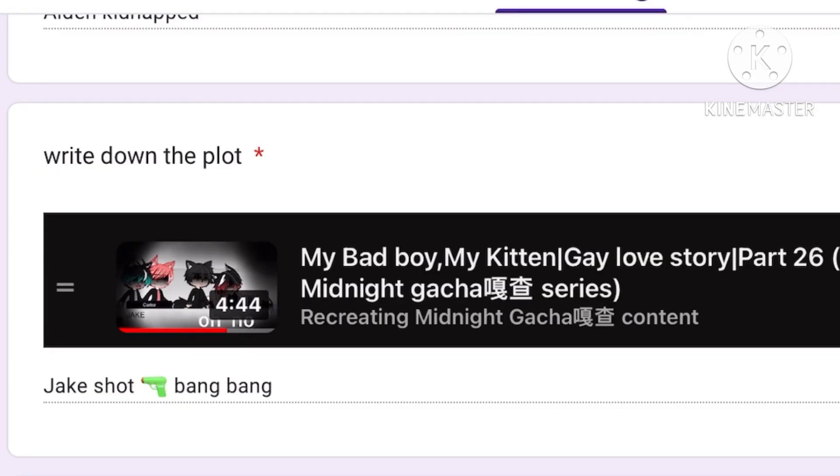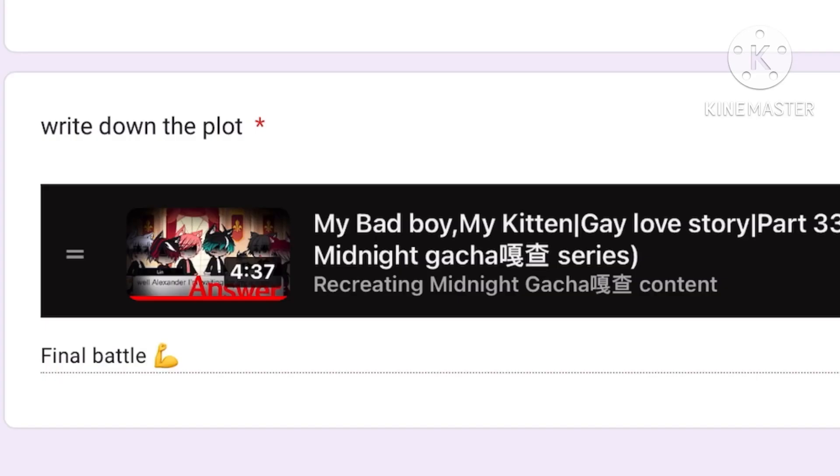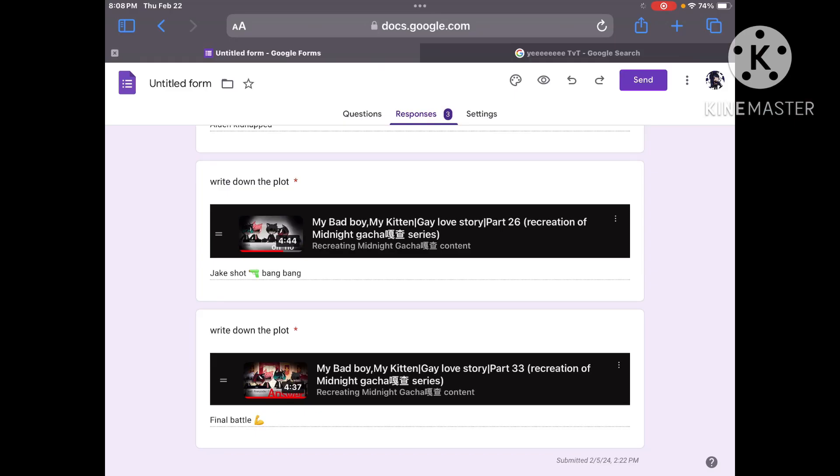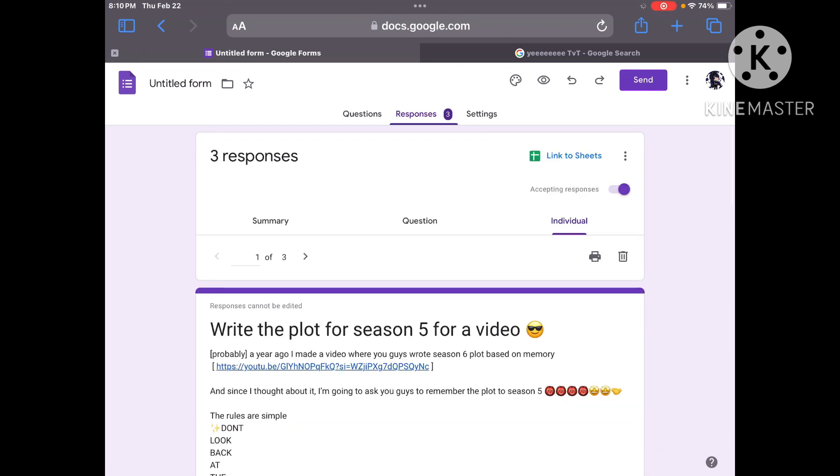Part twenty six Jake shot gun bang bang. Very accurate that's exactly what happened. And finally part thirty three final battle. The battle between Lynn and the others. It was like crazy madness. Everybody died. All right so good job to this person whoever did this one. Let's get to the next person.